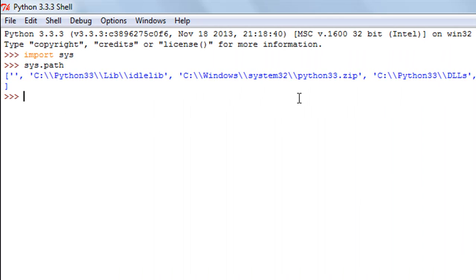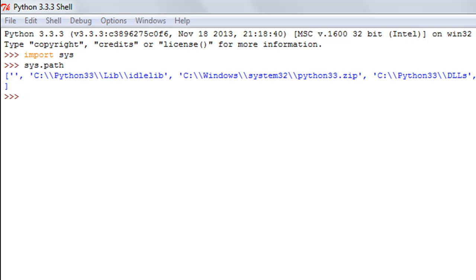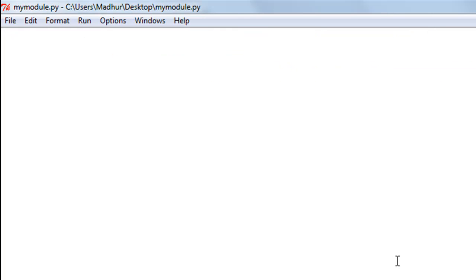That's what we're going to try to do now. I have a file that I have saved on my desktop here. I've given it the name mymodule, and I'm going to put some code in it. I'm going to declare a function called hello.